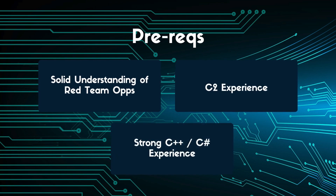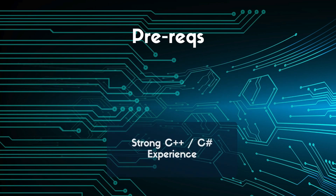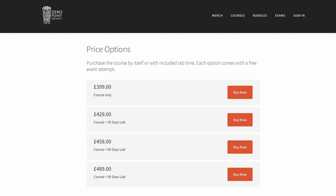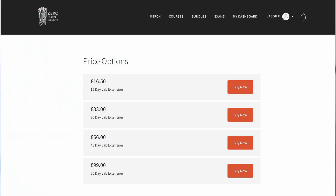Onto the price point — there are a few options and it really comes down to how spread out you need to do the lab. You can buy the course itself just for £399, or you can go for a 30-day lab pass for £429, £459 for the 60-day, or £489 for the 90-day lab pass. If you sign up with the link in the description, you'll be directly supporting the channel. If your lab expires, you can buy additional lab hours at a pretty reasonable rate too. My advice is to buy the 60-day bundle, which should give you plenty of time, and in parallel I recommend you set up your own environment with the same tools to replicate and go deeper with the concepts.